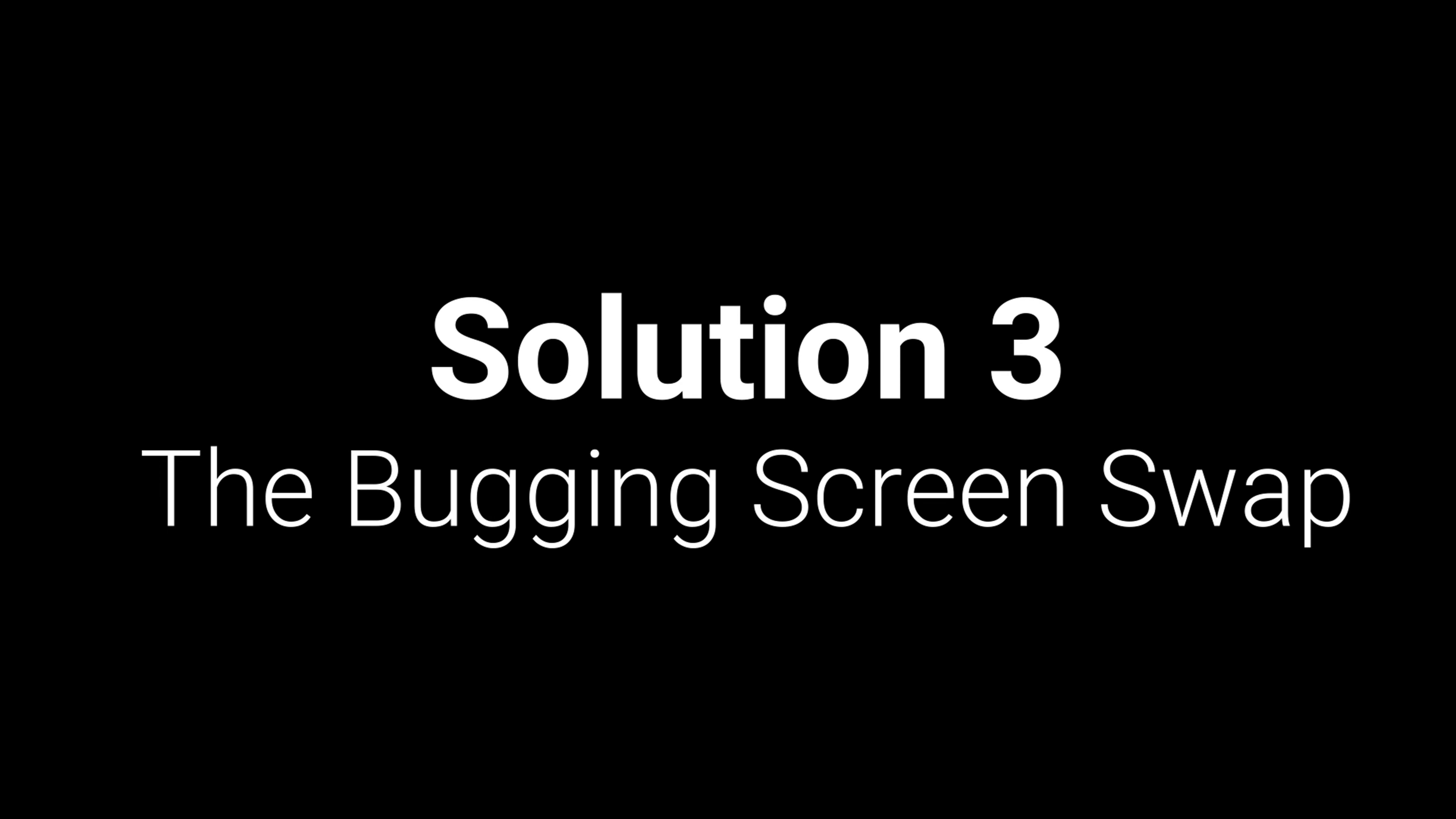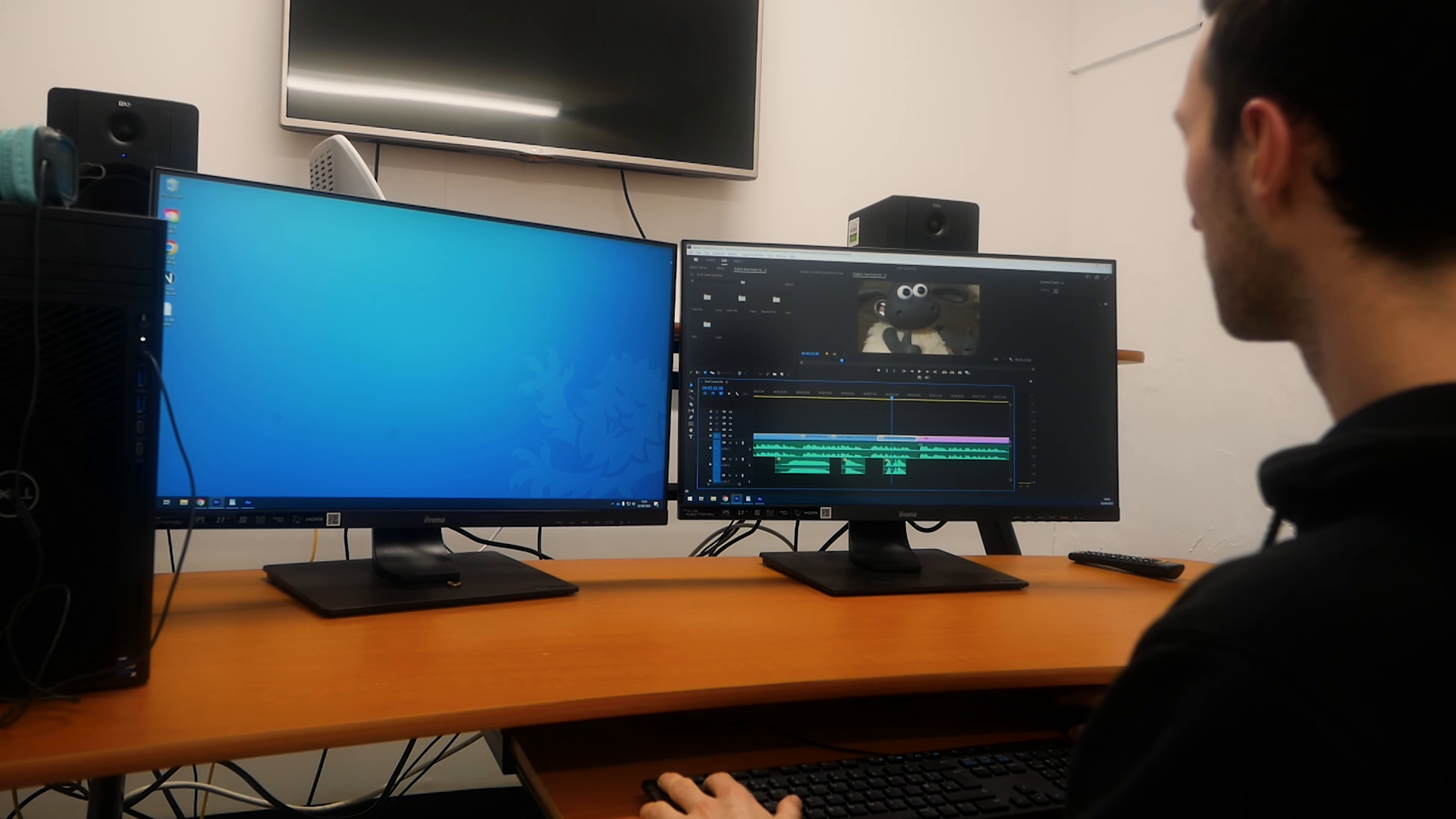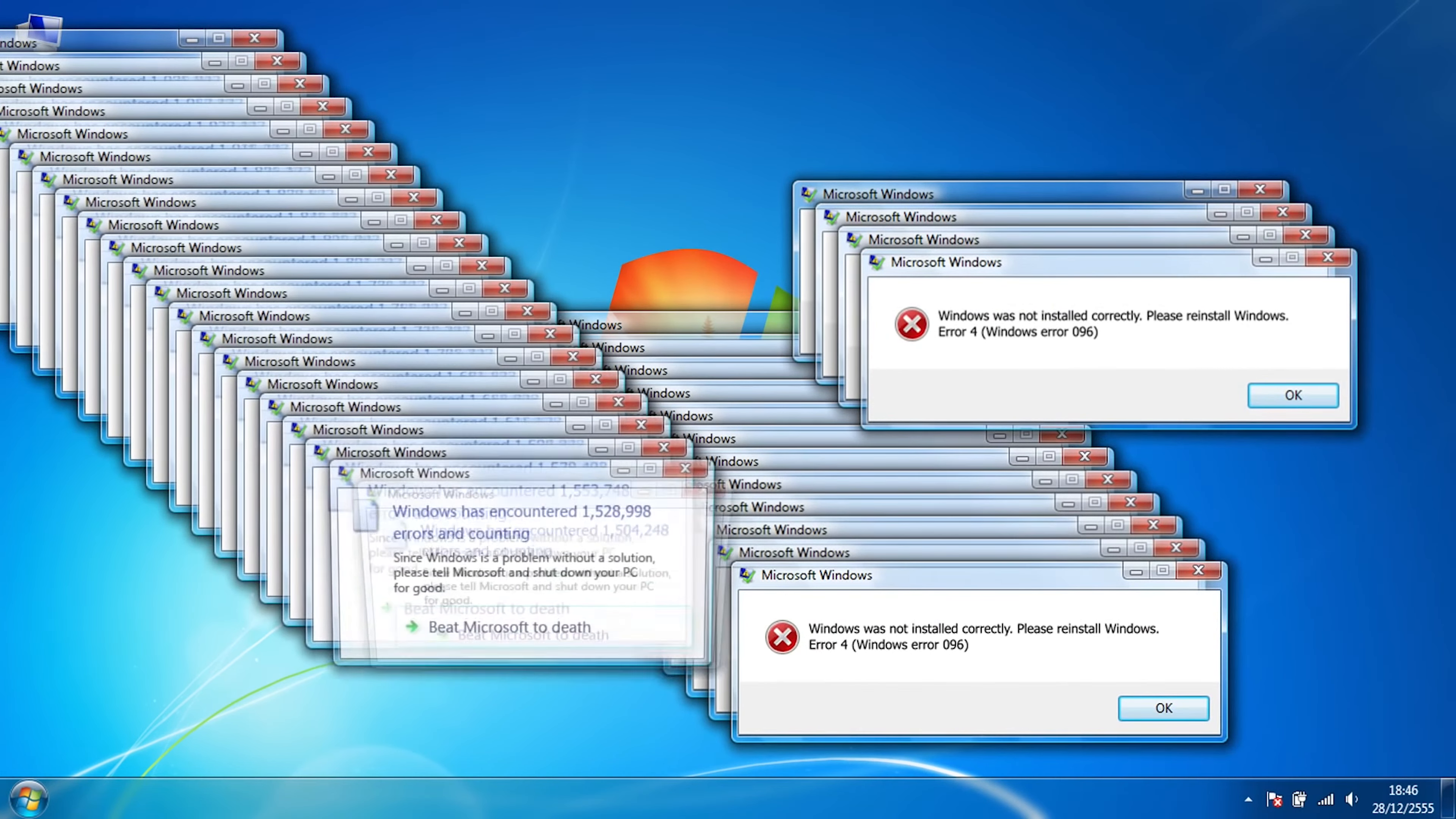Solution three, the Bug-in Screen Swap. For this solution, switch your Premiere Pro monitors around like this and enable the Mercury Transmit command as mentioned in Solution 1. This often works for me, so see if that fixes your problem. I believe it is a bug, so this one could be really annoying.